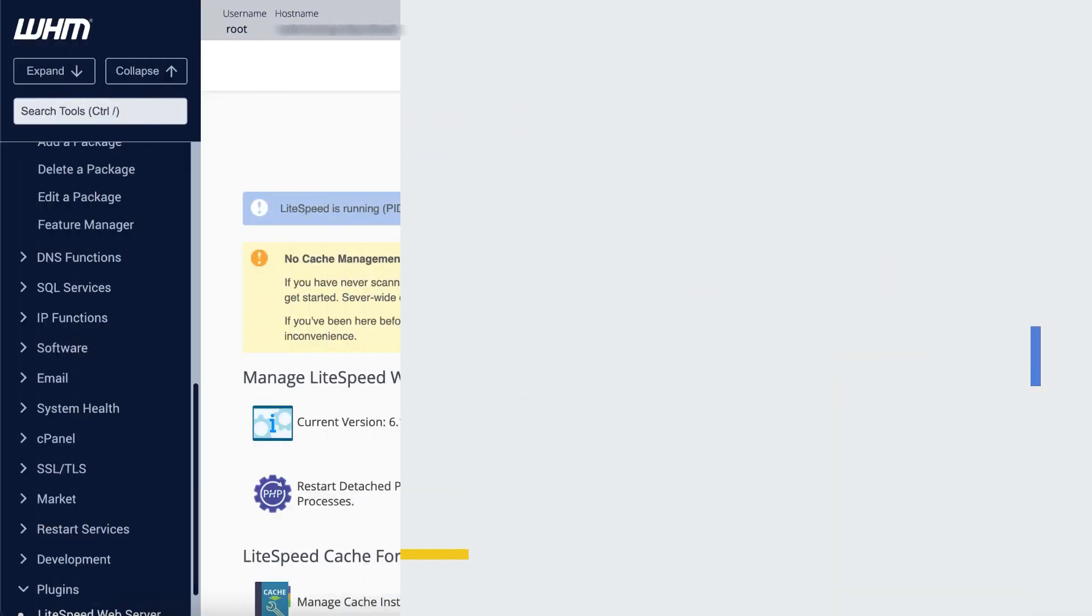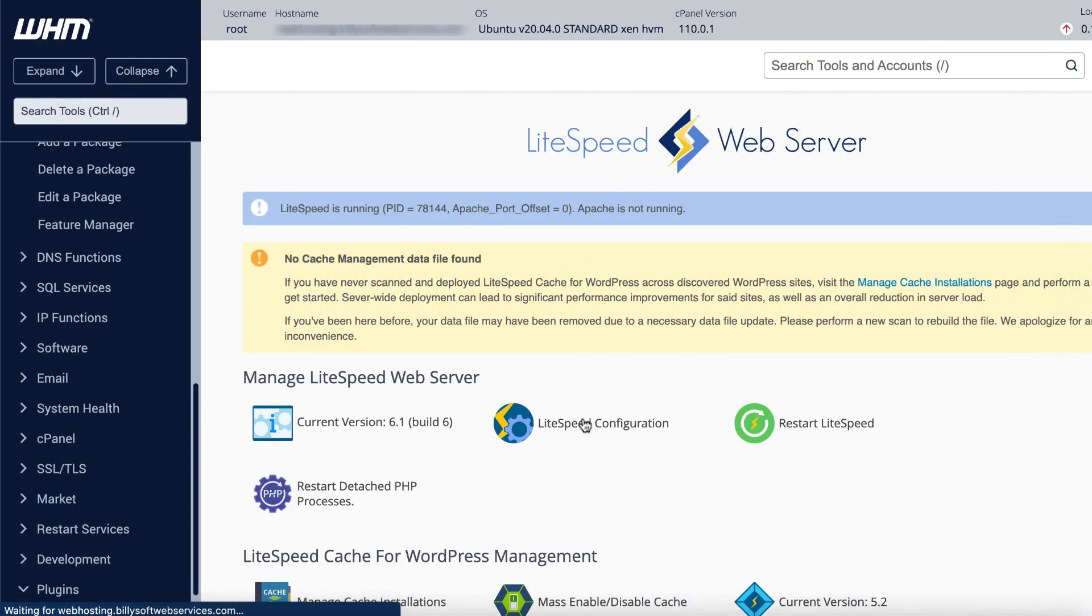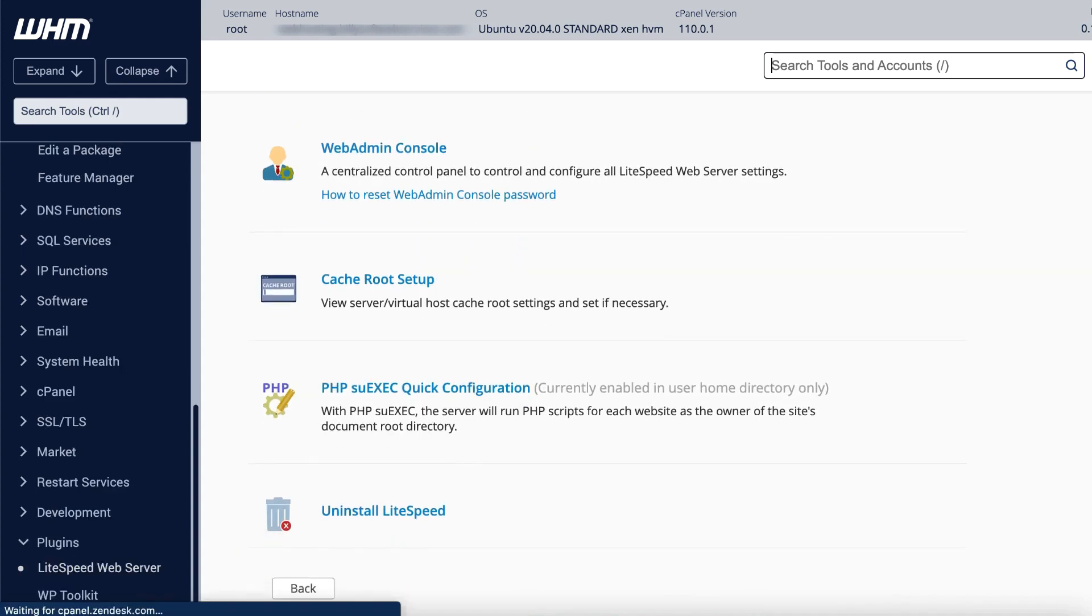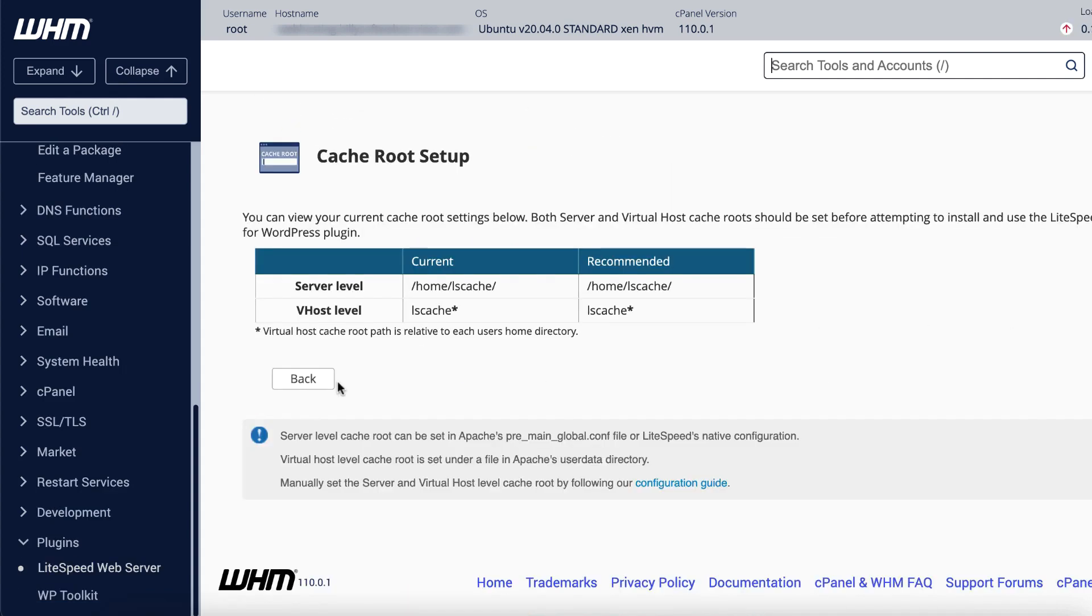Before you can manage LSCache across your server, you need to define a server-level cache root and a virtual host-level cache root. Navigate to LiteSpeed Configuration, then cache root setup. Cache roots are displayed in a table. If both are set, you'll see only a back button. If either cache root is missing, there will be a Set Missing Cache Roots button. Press that button to set the missing values.